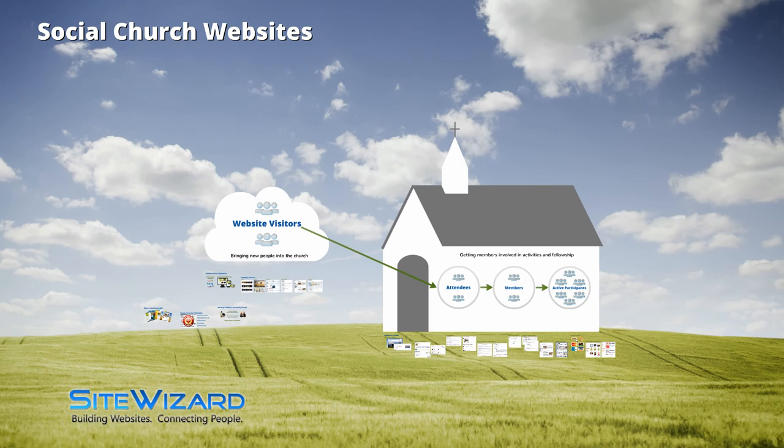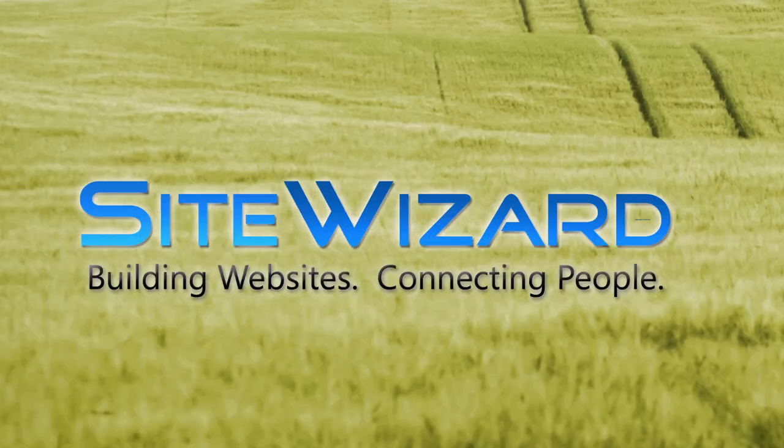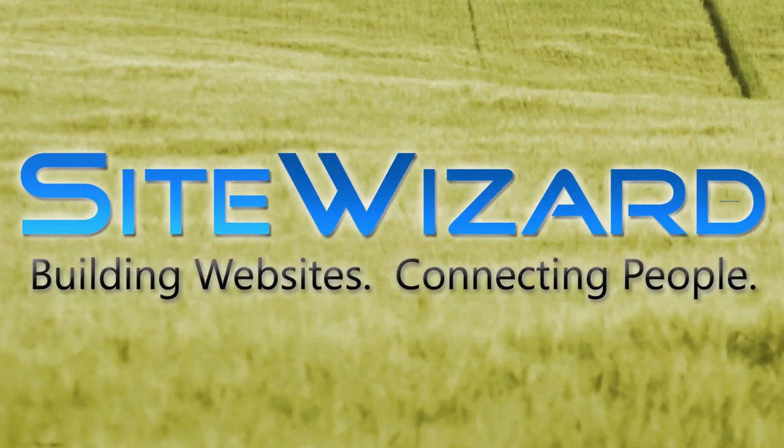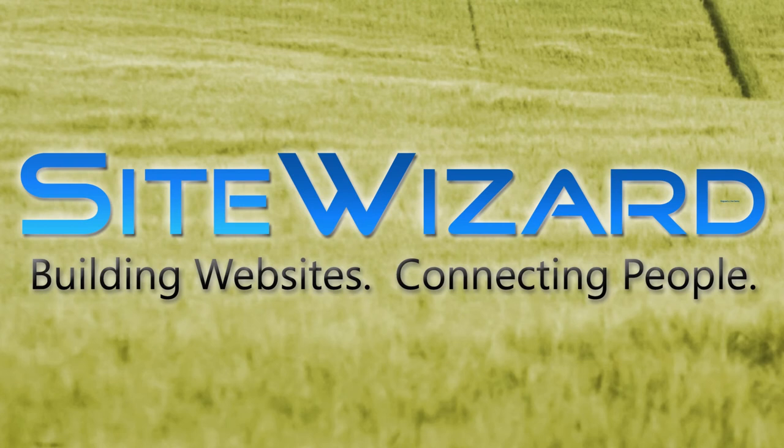Chances are, your current website is nothing more than an online brochure. It doesn't do anything. Don't you want a website that helps you increase participation in your church? SiteWizard CMS has everything you need to bring your ministry to the next level.